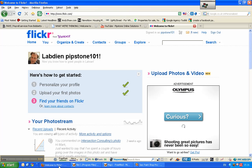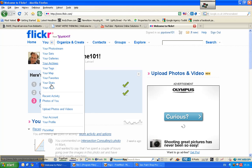So here I am at the homepage of my Flickr account. What I'm going to do is I'm going to go to the You tab, go down to Your Account.